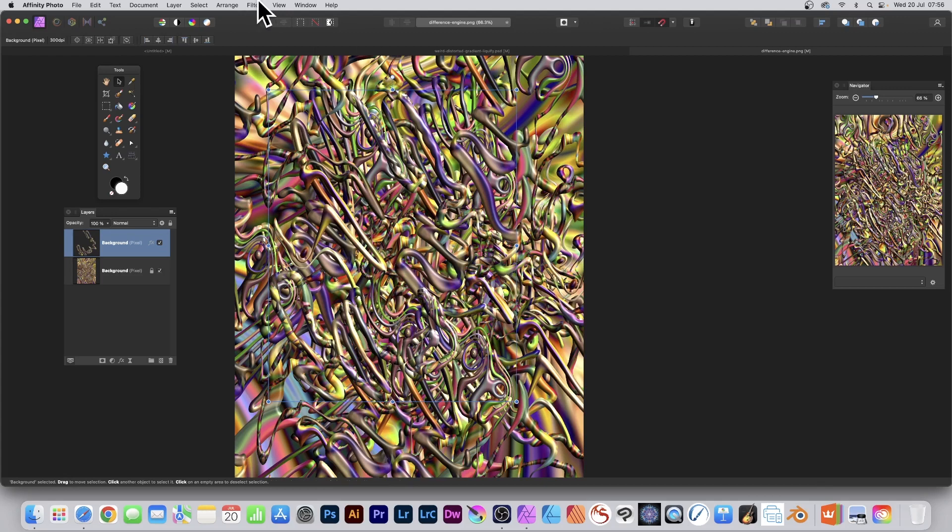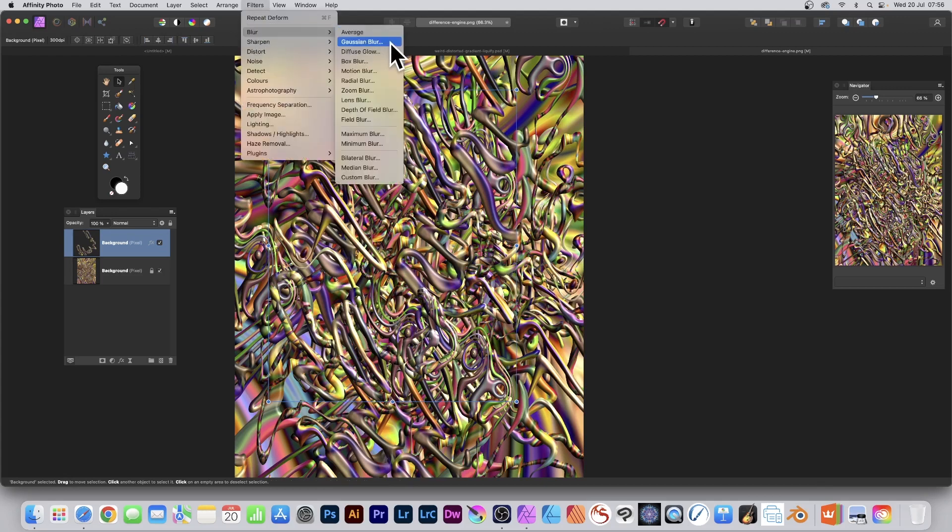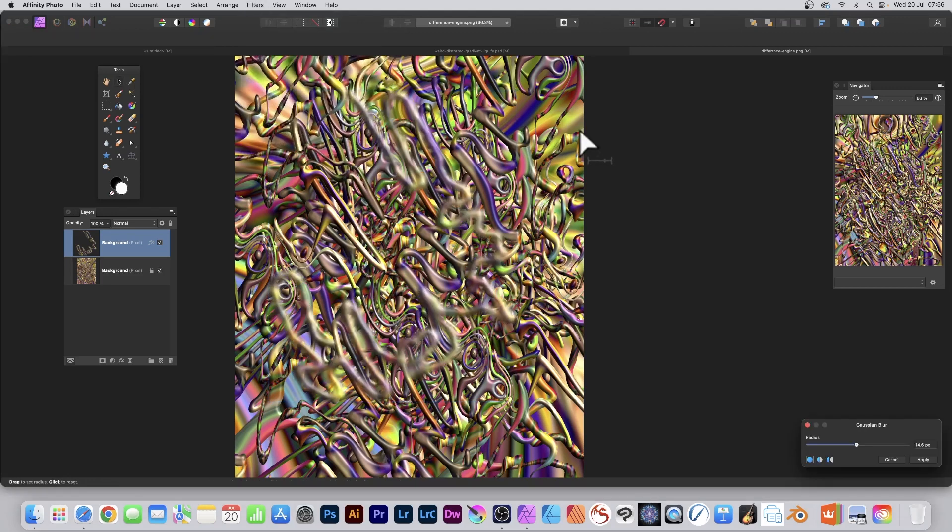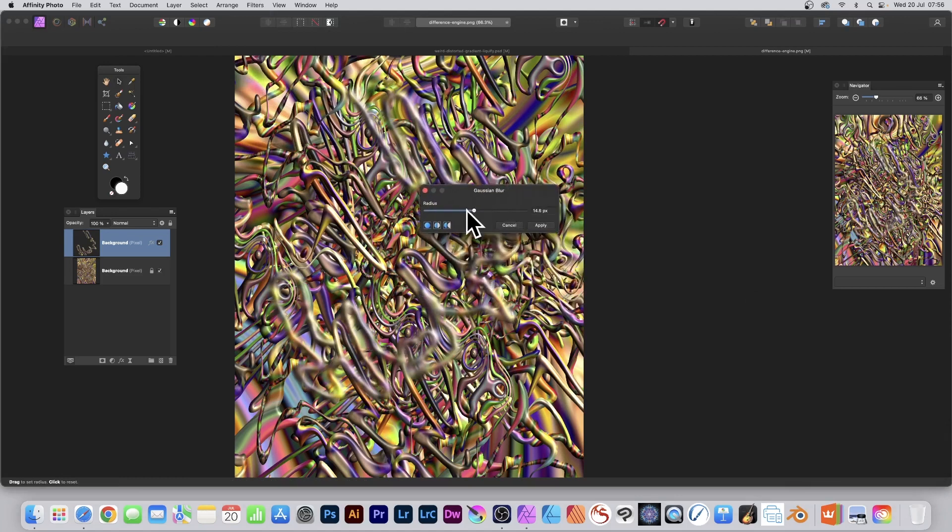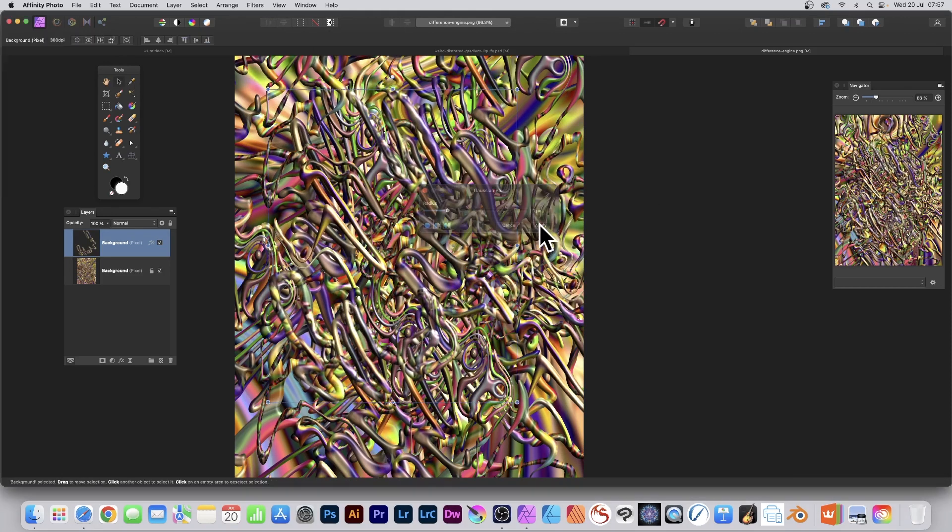Now, you can also apply other effects. So maybe decide, you know what? Blur and Gaussian Blur. Just a bit of blur in there. Just a little bit. Not too much. Click apply.